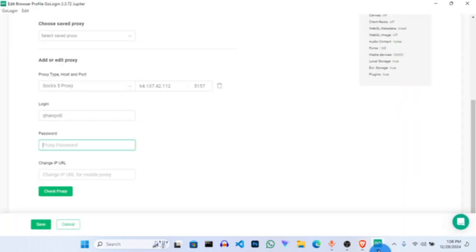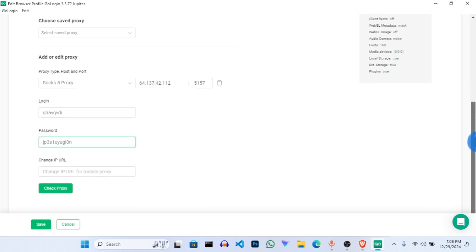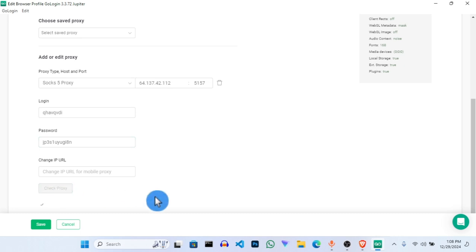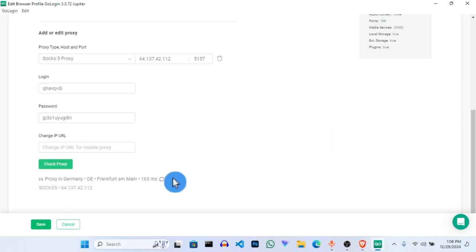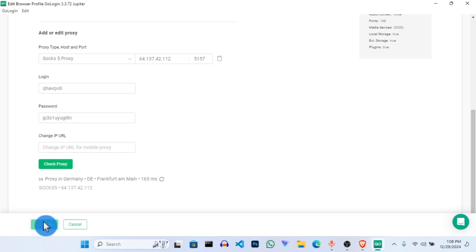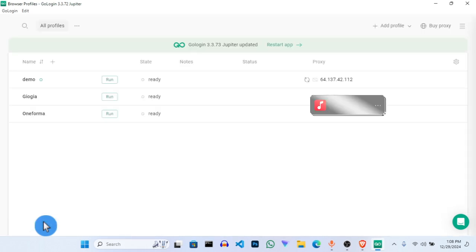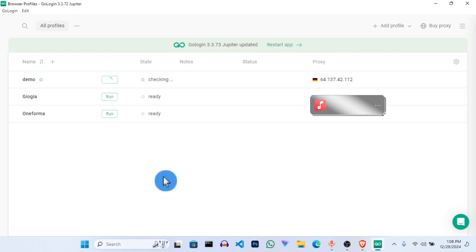Do the same thing with the password. The next thing is to check if the proxy is actually working — click on Check Proxy. You can see it's working perfectly. This shows we are connected to Frankfurt. Click Save. At this point we've connected it, so let's click Run. It will say 'Checking,' then 'Preparing,' then 'Running.' Now our proxy is running and we just wait for the browser to come up.